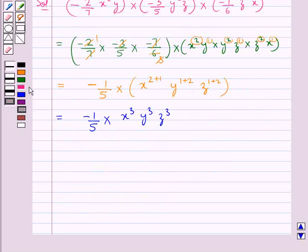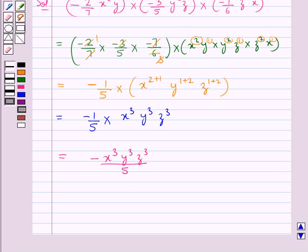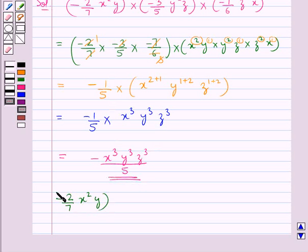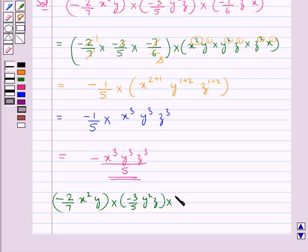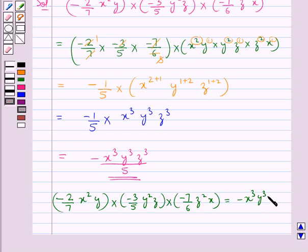So this is further equal to minus 1 upon 5 multiplied by x cube y cube z cube. So we get this is equal to minus x cube y cube z cube upon 5. This is the product. Thus we have: minus 2 upon 7 x square y, multiplied by minus 3 upon 5 y square z, multiplied by minus 7 upon 6 z square x, is equal to minus x cube y cube z cube upon 5.